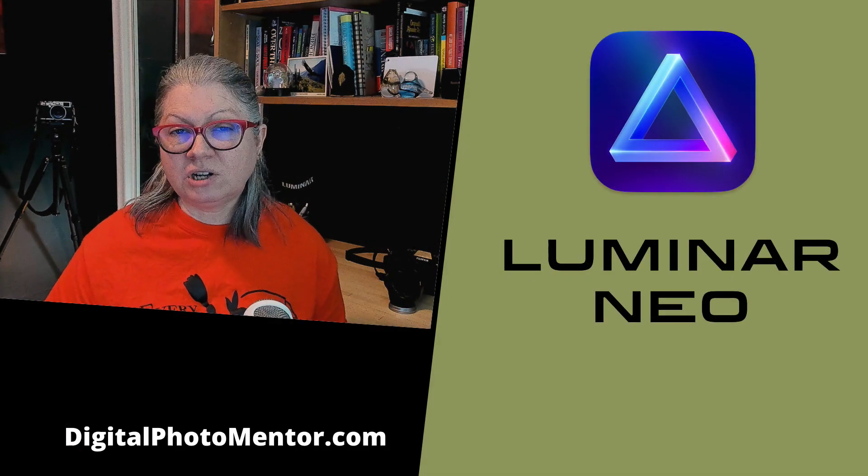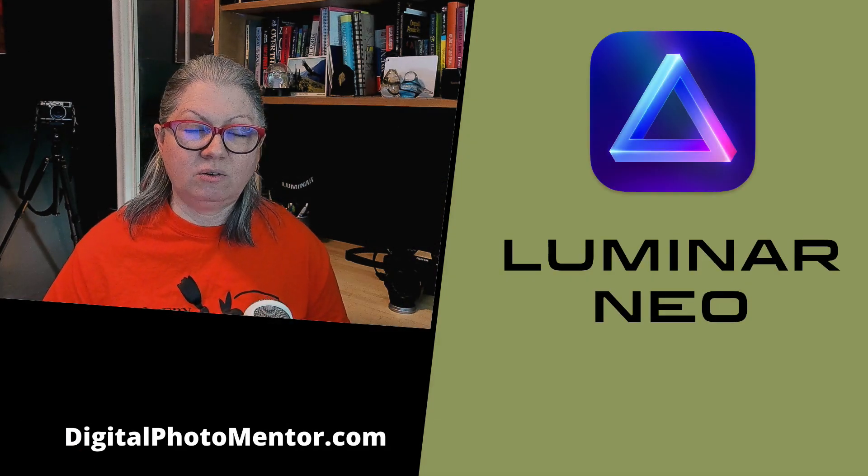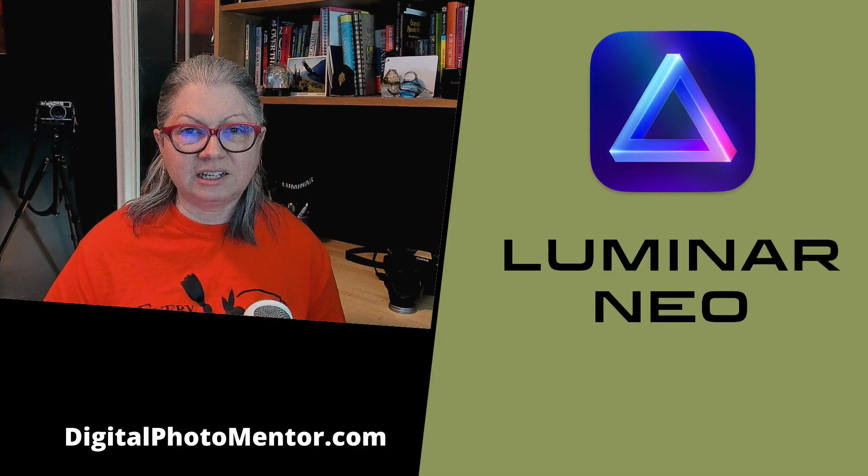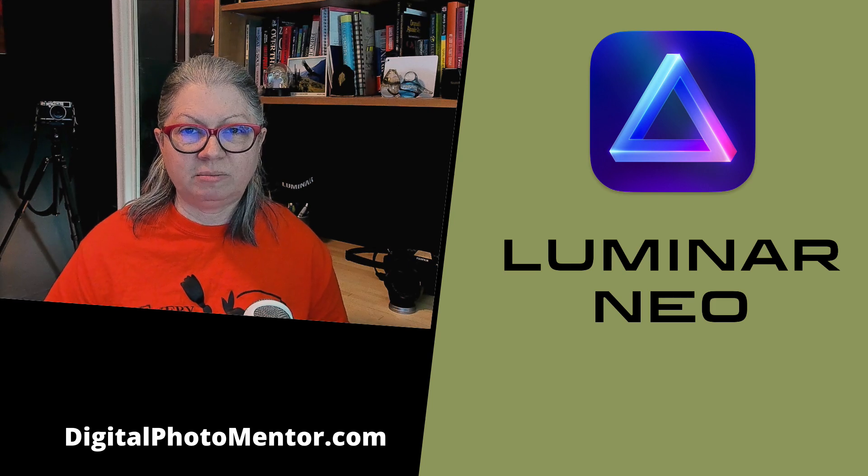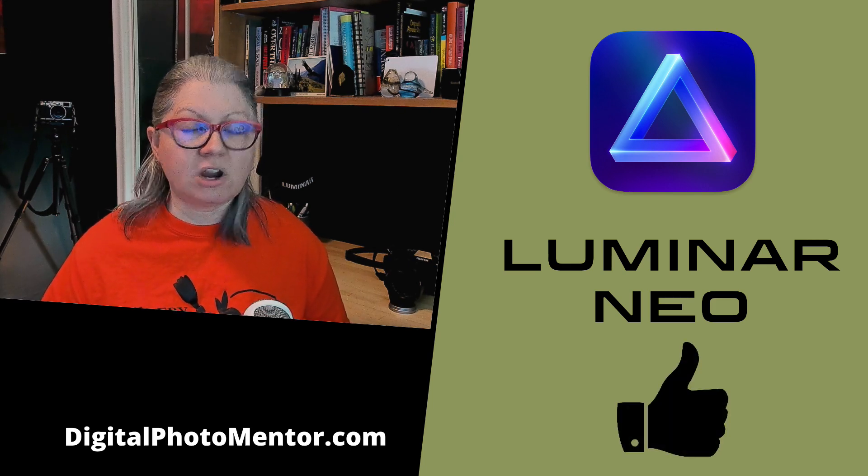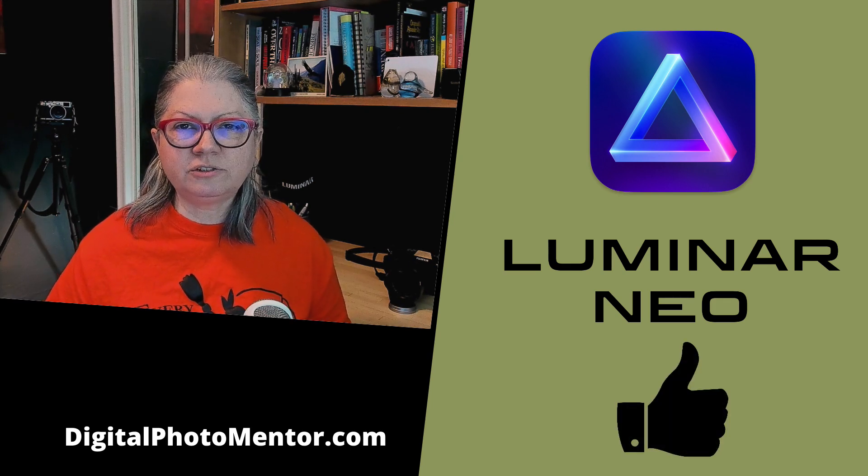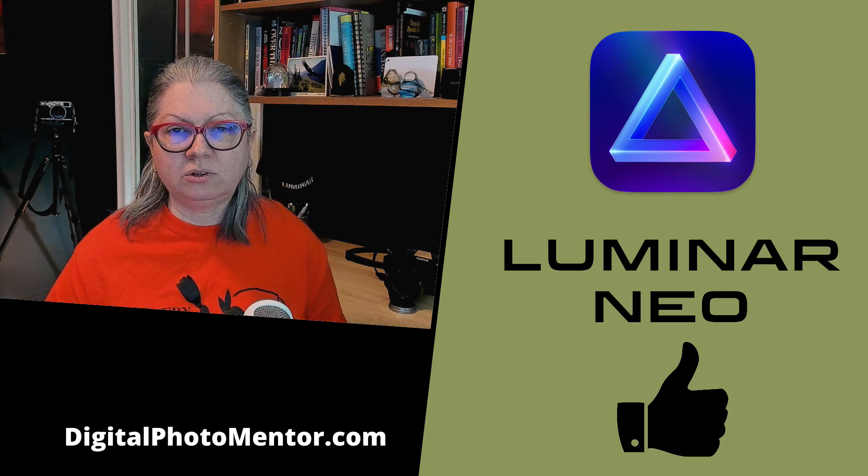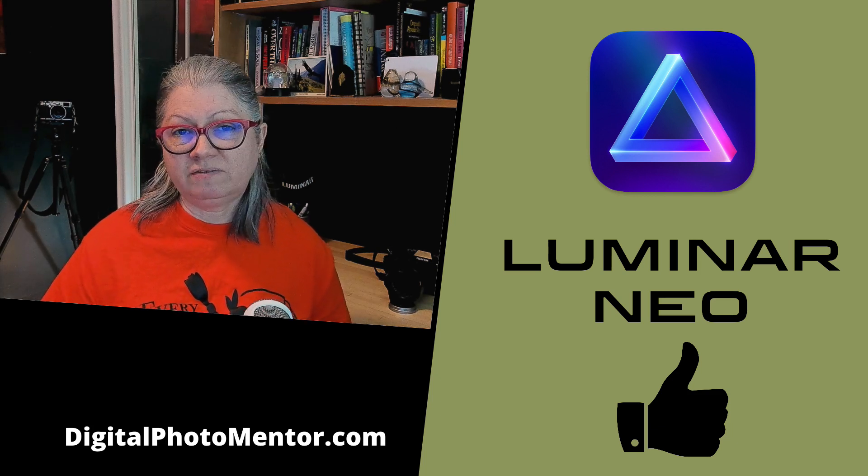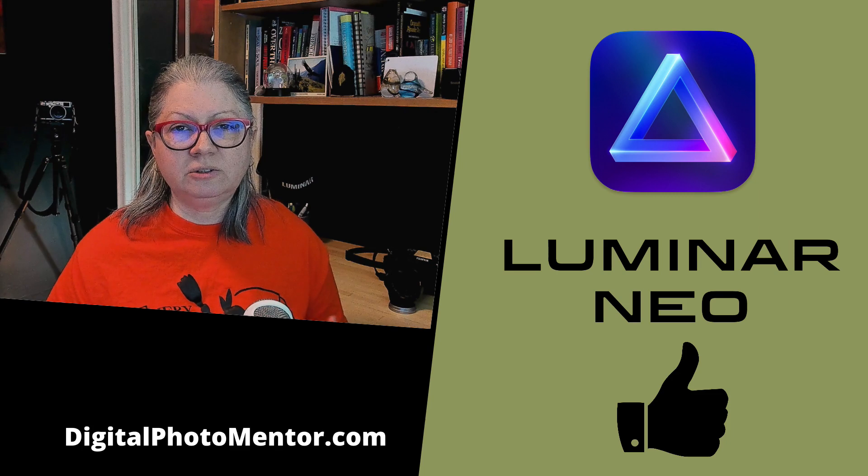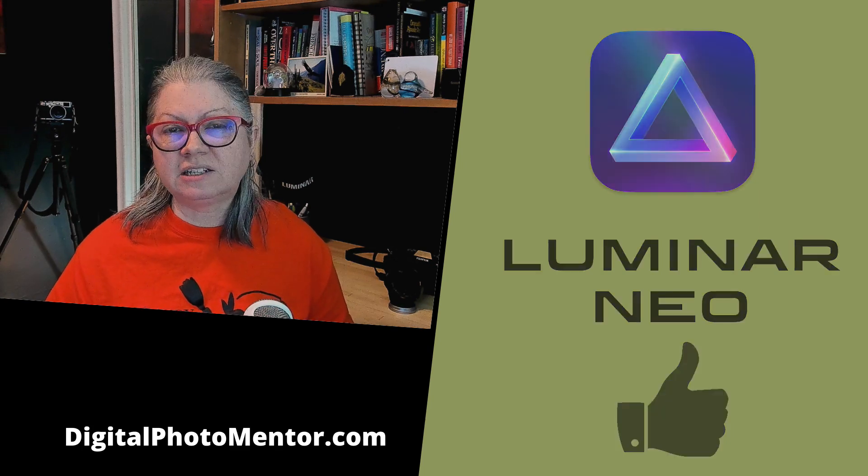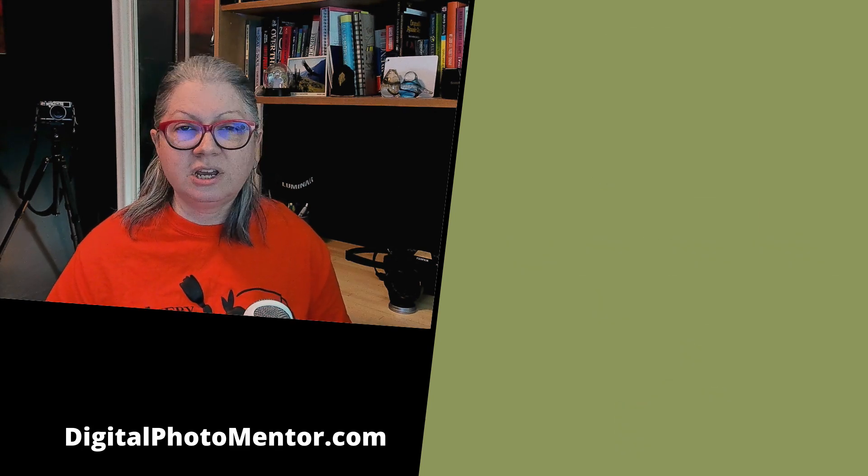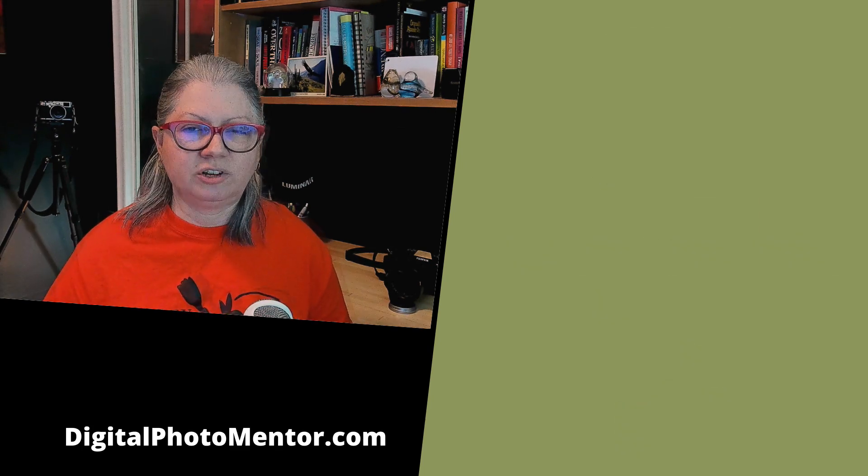Well after having played around with Luminar Neo trial version a little bit and testing it on a few images my first impressions are very good. Of course there's room for improvement on all three tools but this is a really early version just designed to give us a taste of what it's going to include in the beta and the final version.